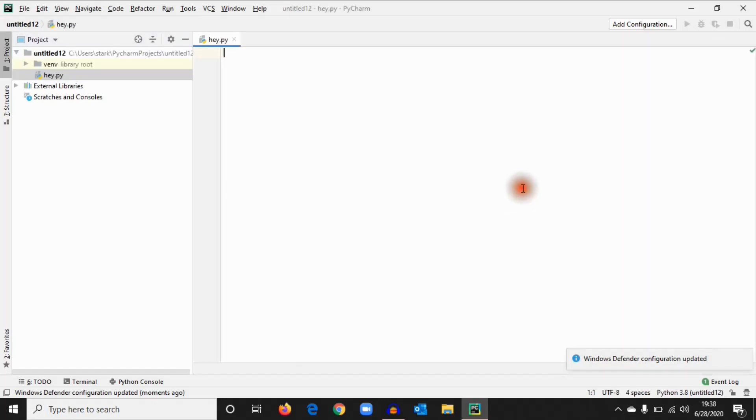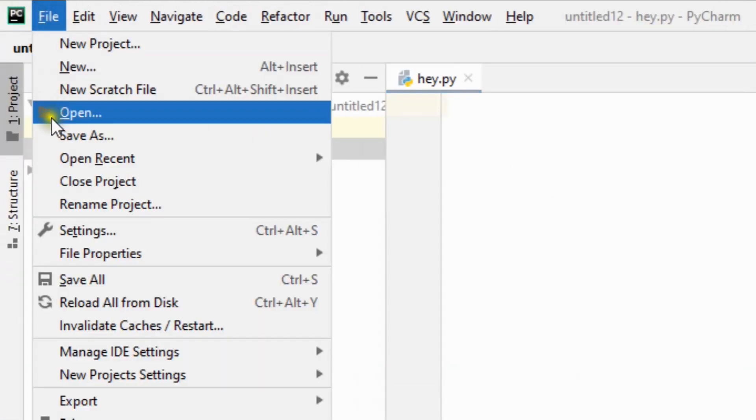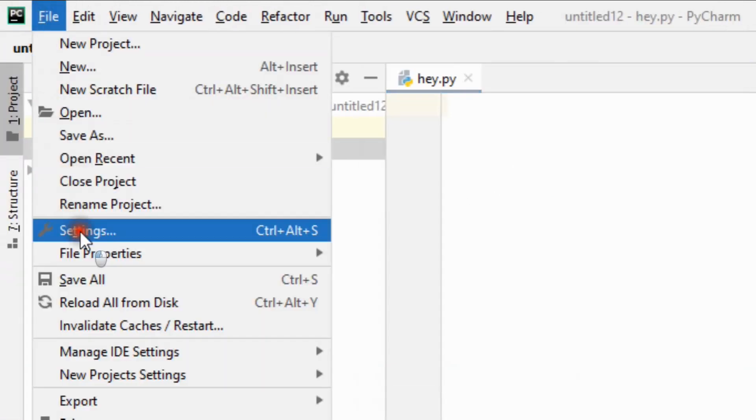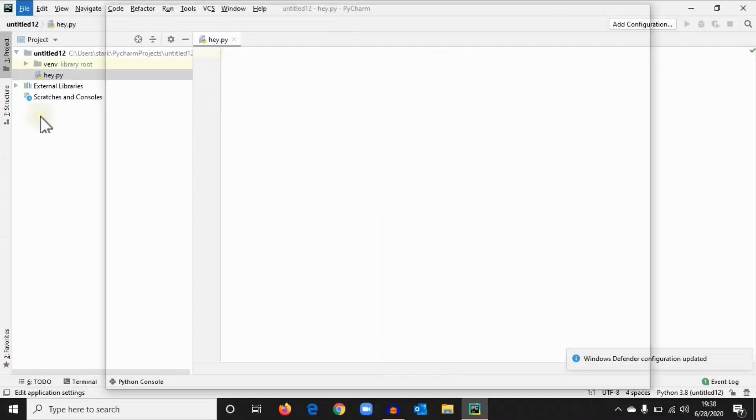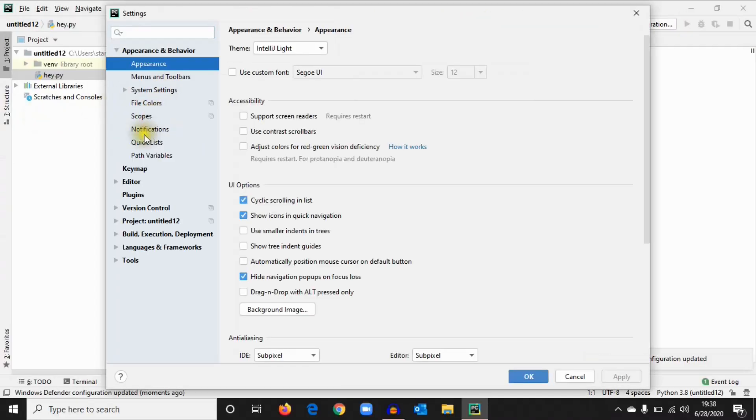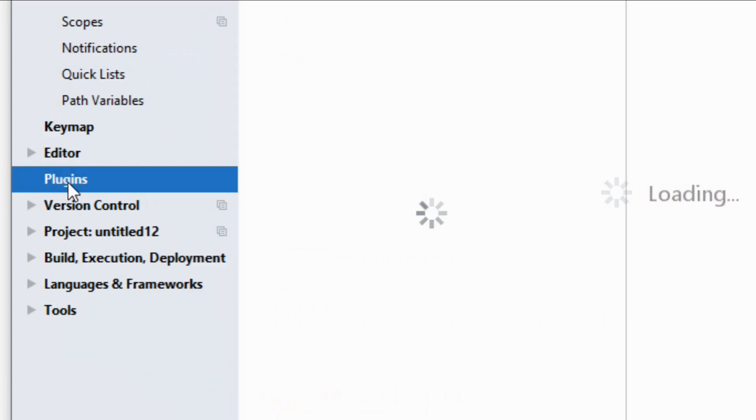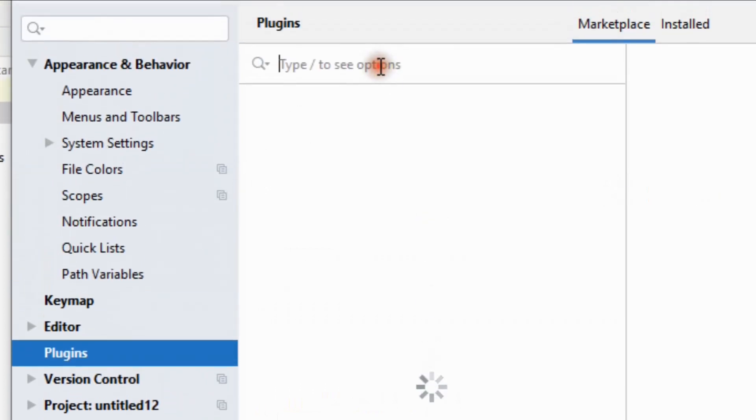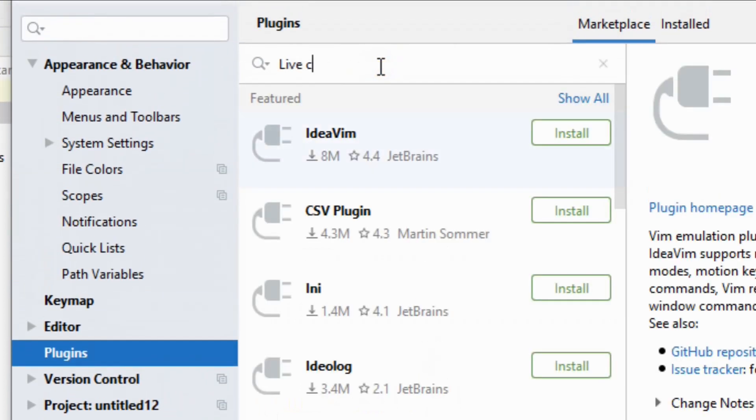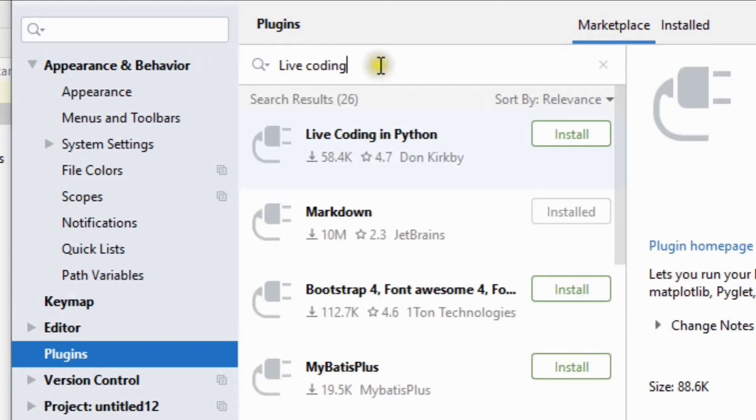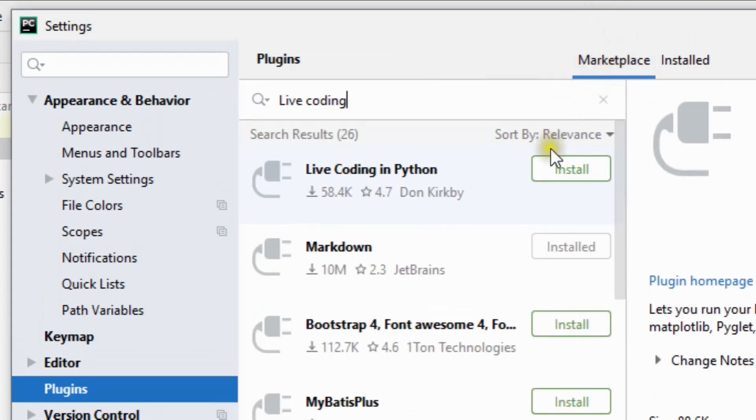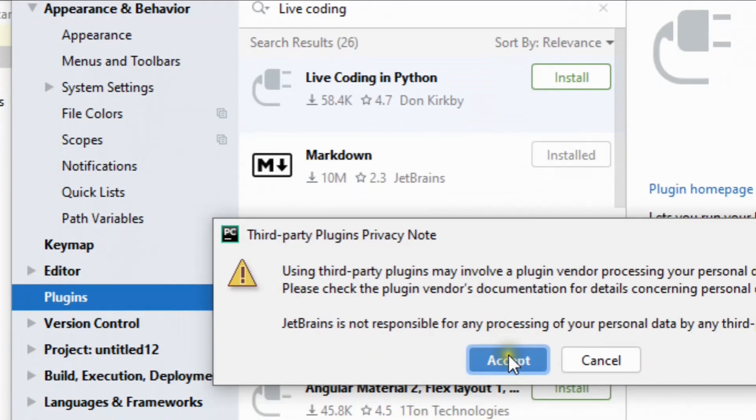Now we'll install the Live Coding plugin. To install Live Coding plugin, go to File and Settings, then Plugins. Here type Live Coding. We need to install this. Accept.